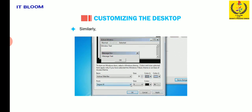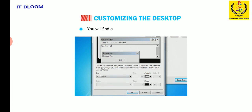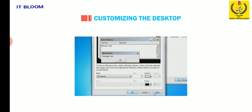Now click on the color list box and select any color of your choice. Similarly, click on font list box and change the font settings. Click on OK button. You will find a change in the appearance of window. Click on apply button and then click on OK.